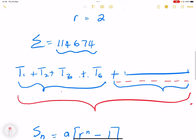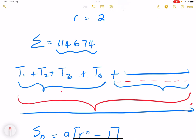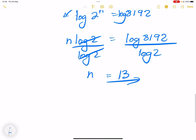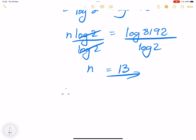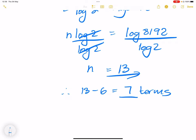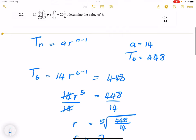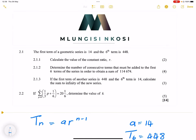So n = 13 — but remember, this is the total number of terms for the entire sum. They've already added the first six terms, and they want to know how many more must be added. So we subtract 6: 13 − 6 = 7. Therefore, 7 more terms must be added in order to get that particular sum.